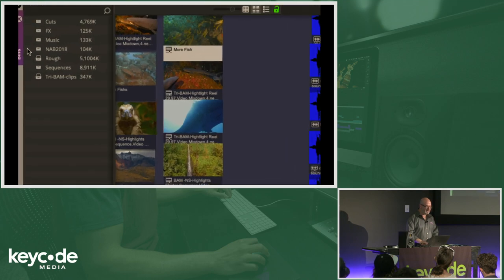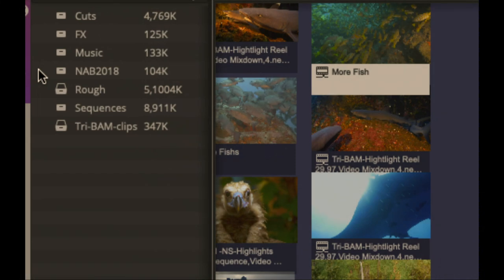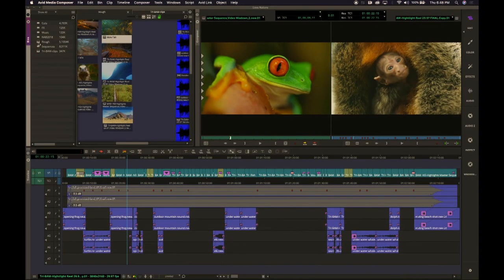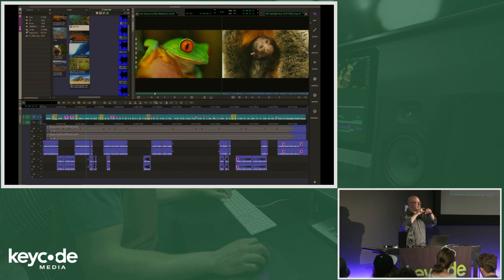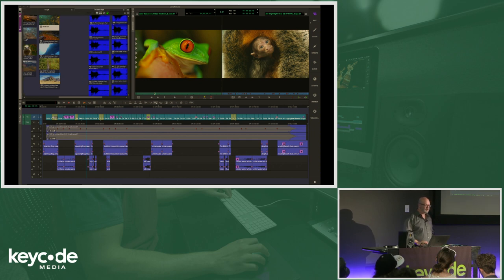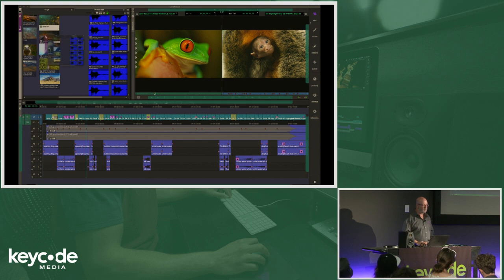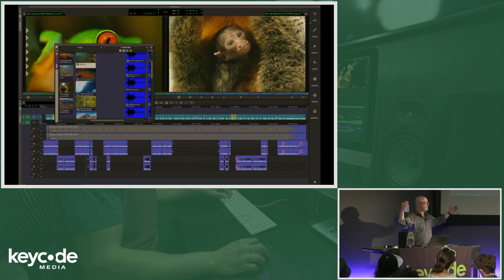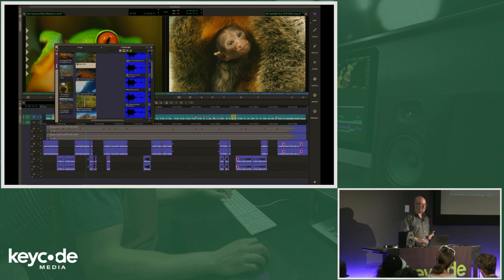The icon for bins has changed. For 30 years it was two strips of film hanging above a bin — how many new editors know what that is? We changed it so you can actually see when a bin is opened and when it's closed. With the old film strip icon it was just light or dark, so you may not know what's open. Now I can pull the bin container out and float it — watch how the source and record windows fill up the layout. No windows are on top of one another.